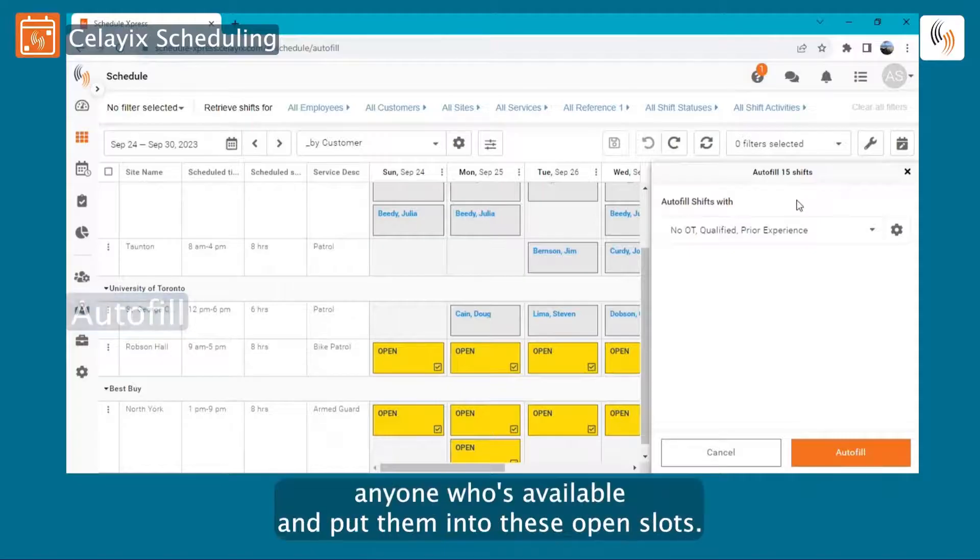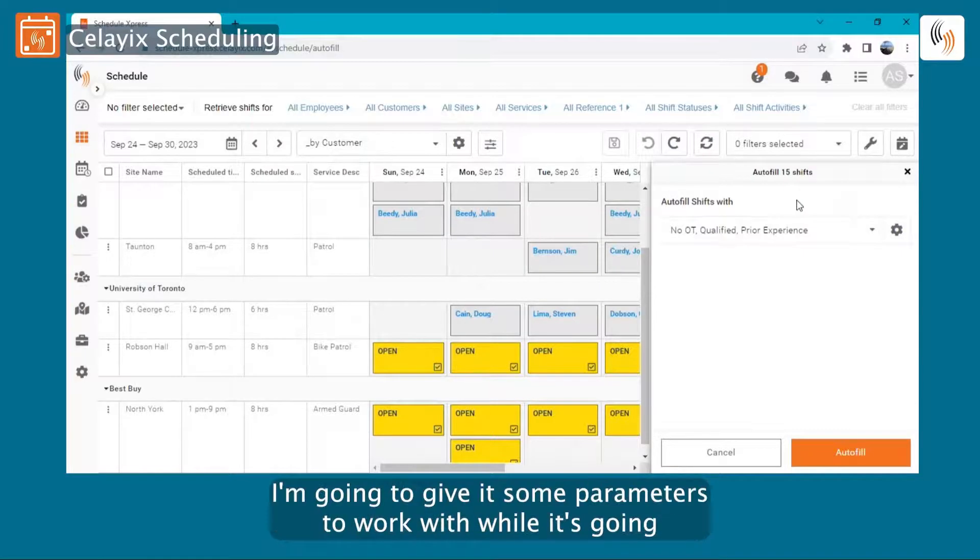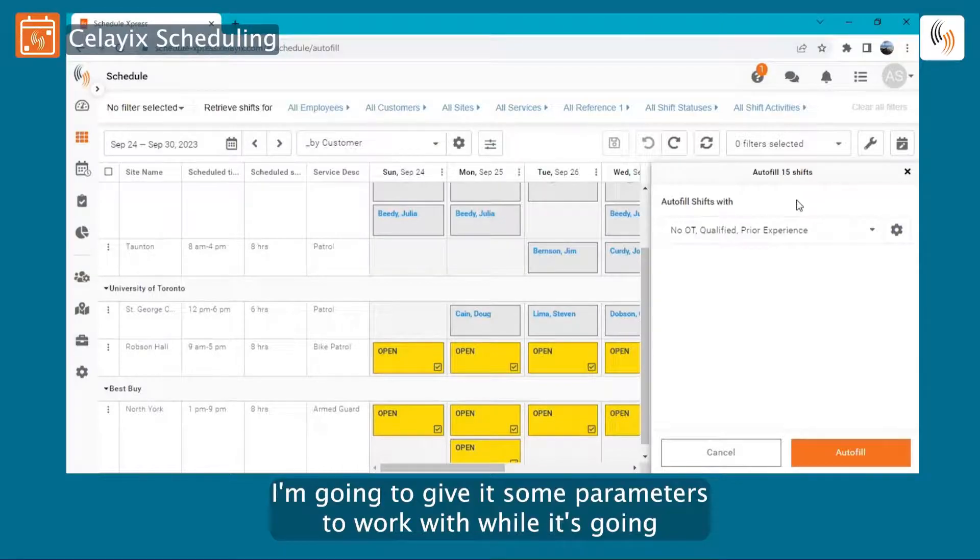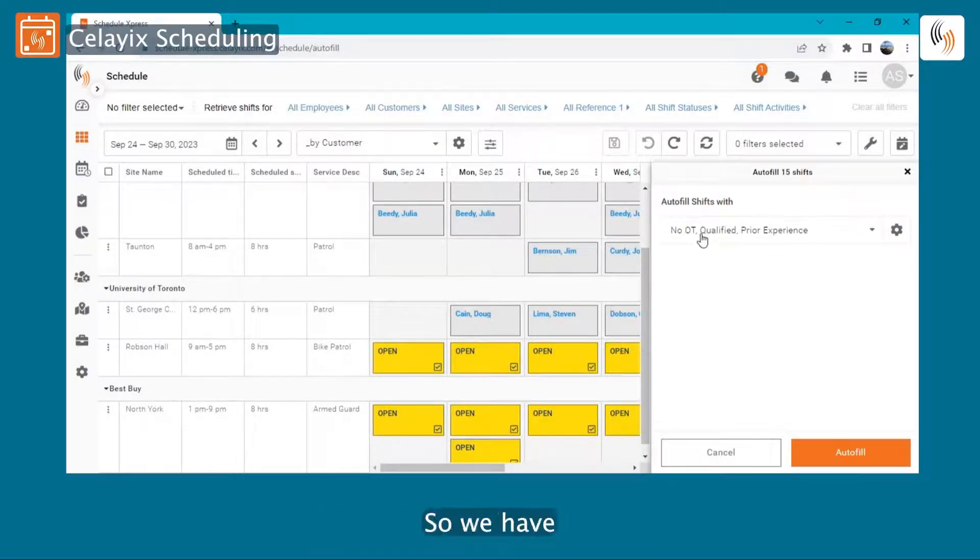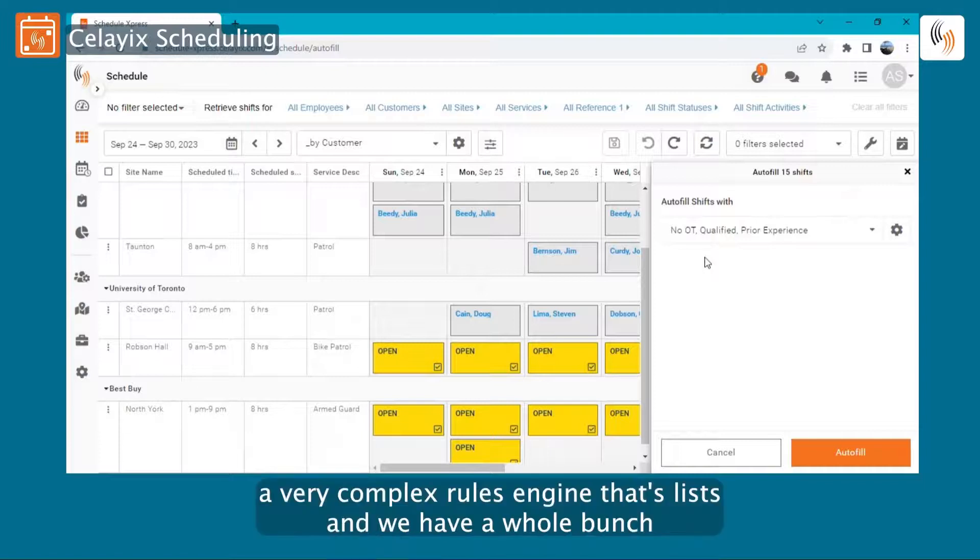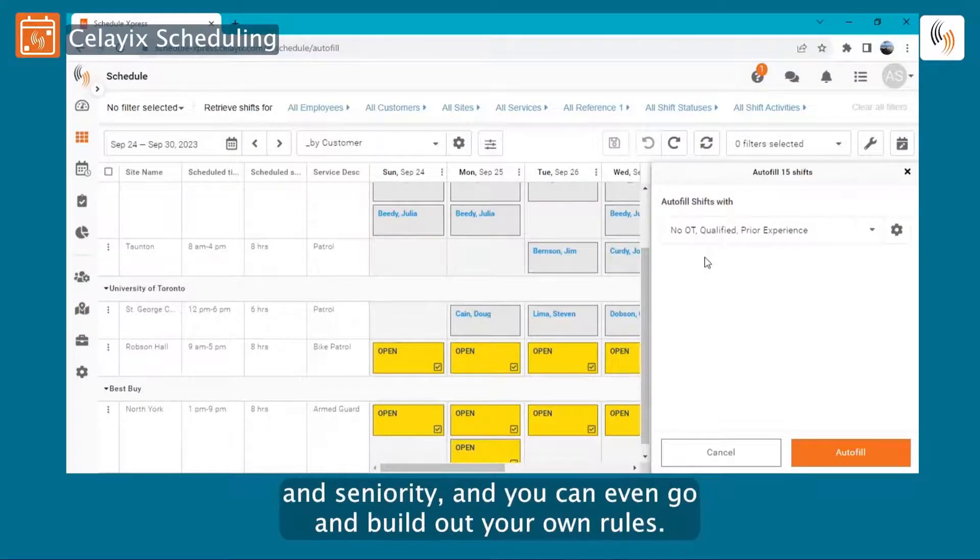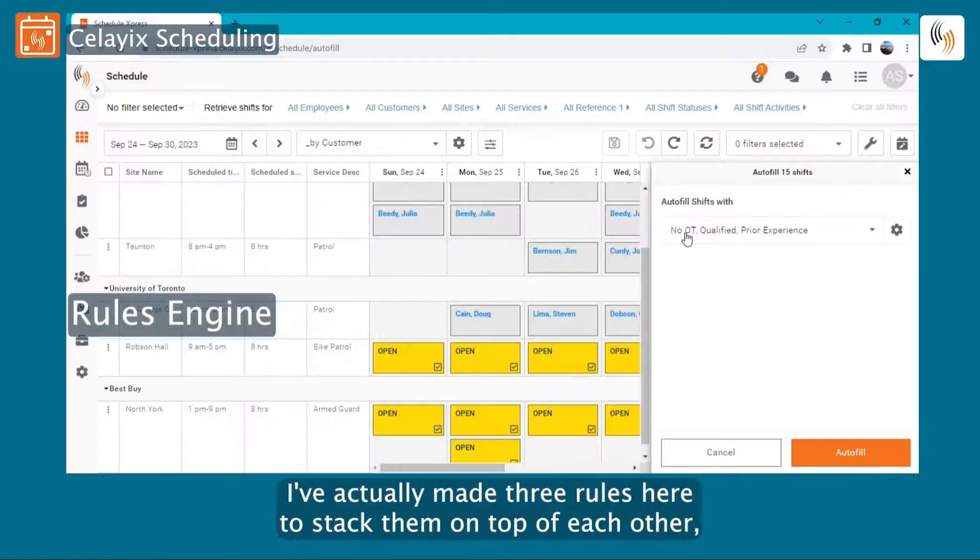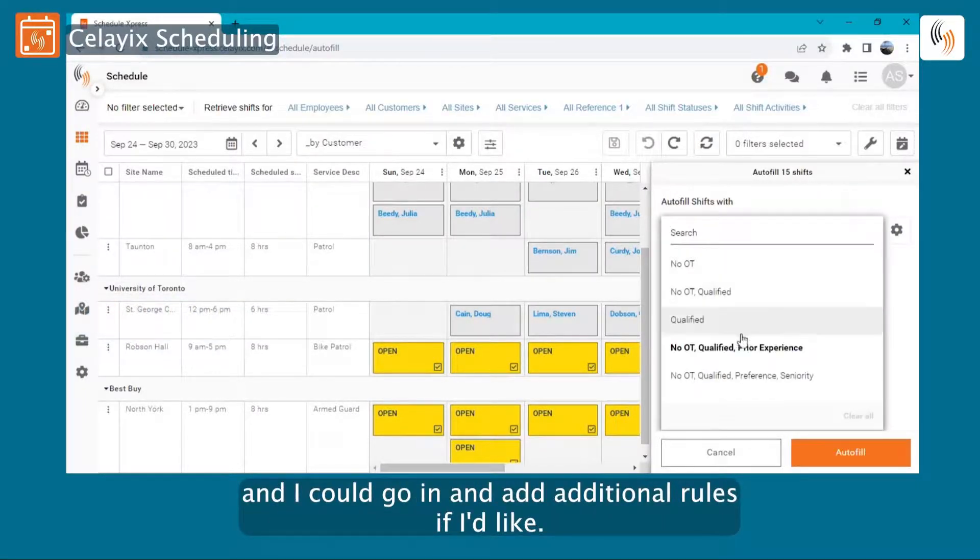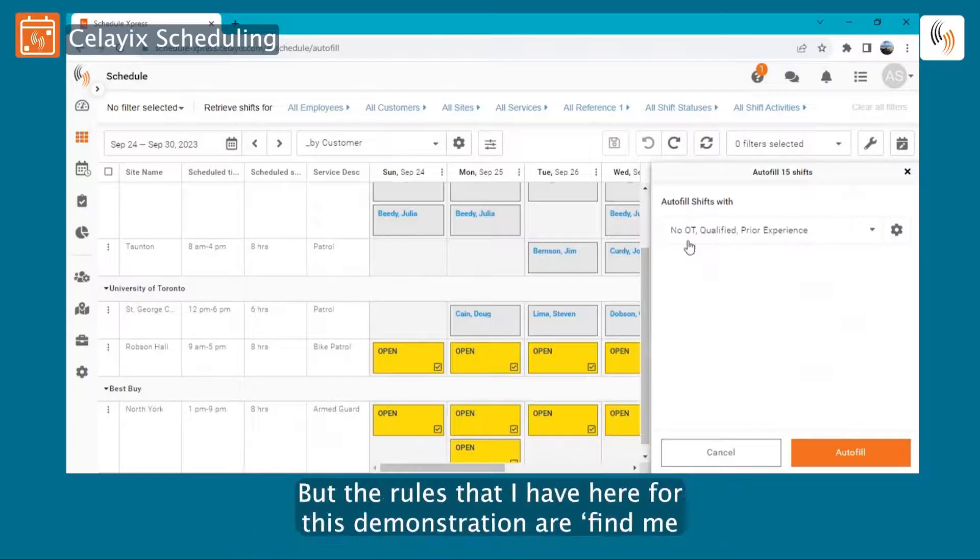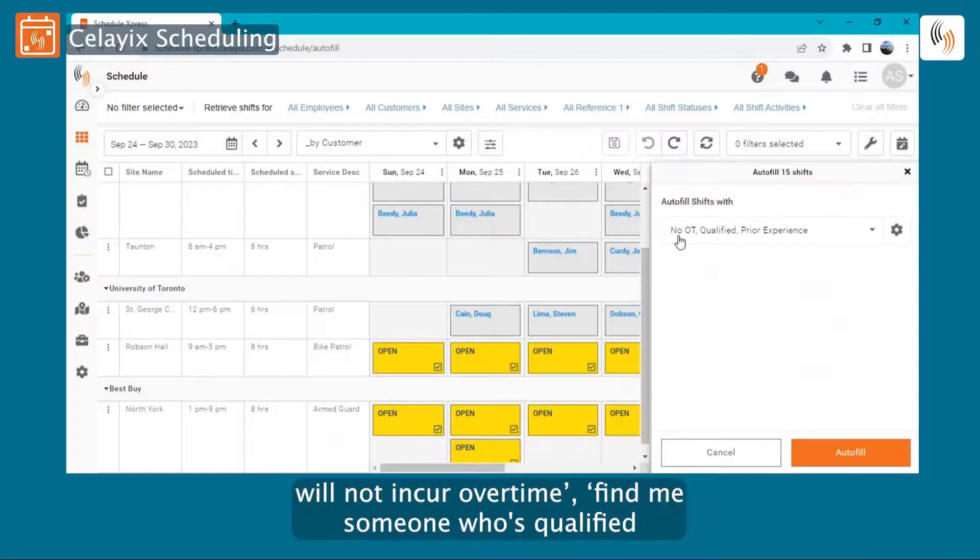Now it's not just going to find anyone who's available and put them into these open slots. I'm going to give it some parameters to work with while it's going through the autofill process. So we have a very complex rules engine at Celyix, and we have a whole bunch of different rules around things such as overtime and qualifications and seniority. And you can even go and build out your own rules. I've actually made three rules here and I've stacked them on top of each other, and I could go in and add additional rules if I'd like.